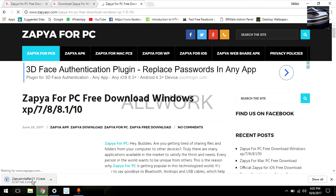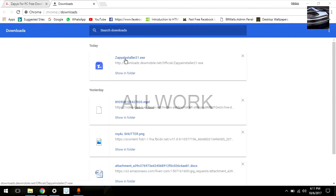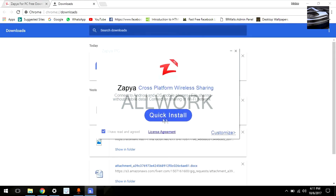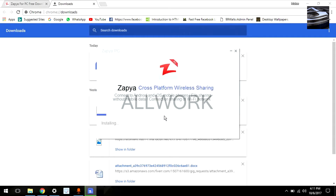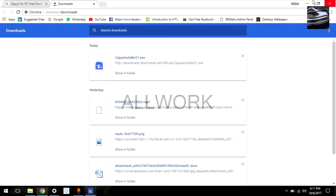As you can see, Zapier is now downloading. Now install Zapier — click Quick Install. As you can see, Zapier is now installing. Now it's installed on your PC.